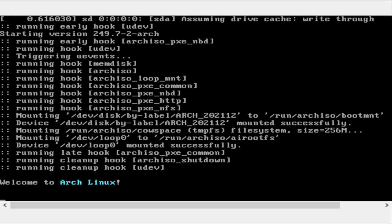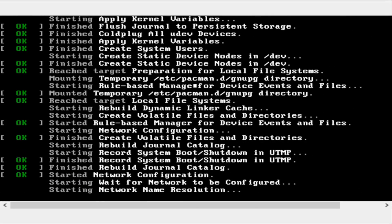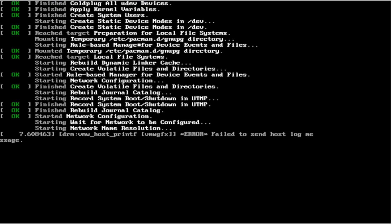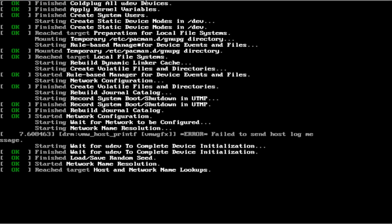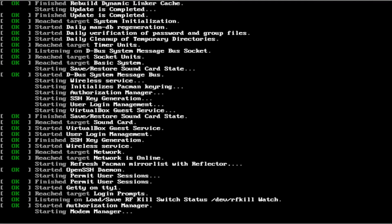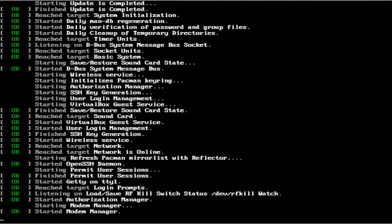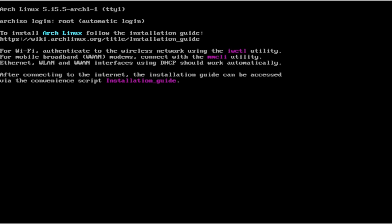I am running Arch in a virtual machine, so some things may seem different for you than it is to me. However, the basics should be the same. Check and see if you have internet.